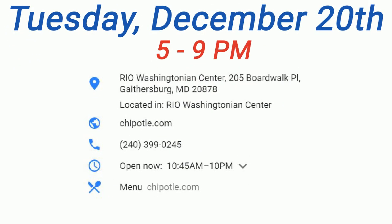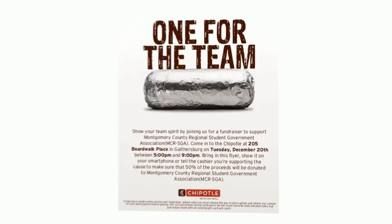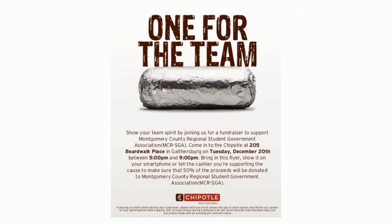Again, the fundraiser will be on Tuesday, December 20th from 5 to 9 pm at the Rio Chipotle. To raise money for MCR, make sure to show our flyer when purchasing.